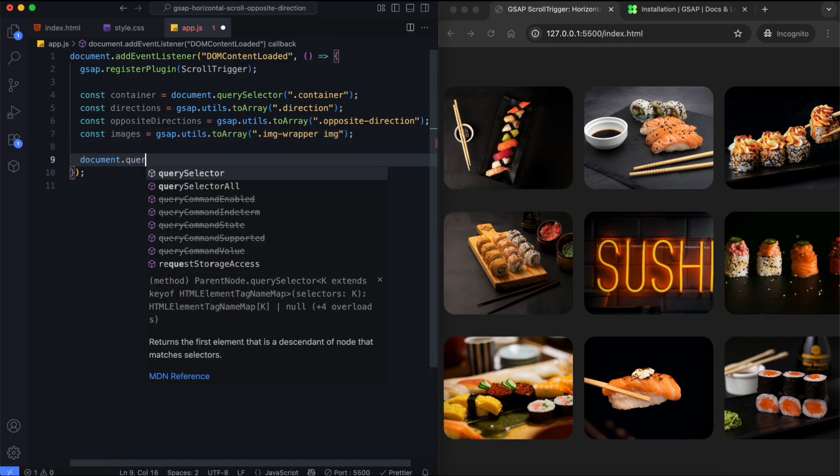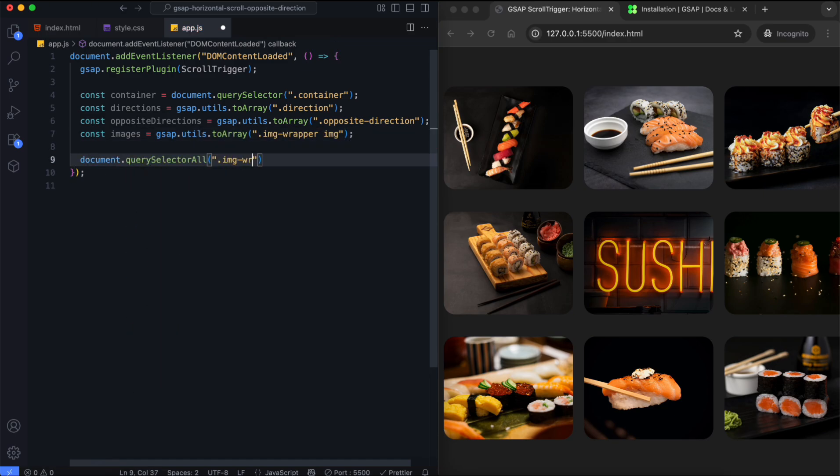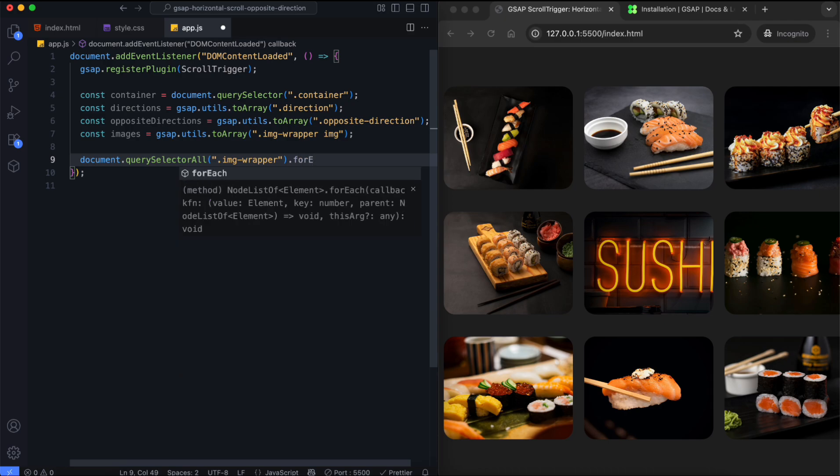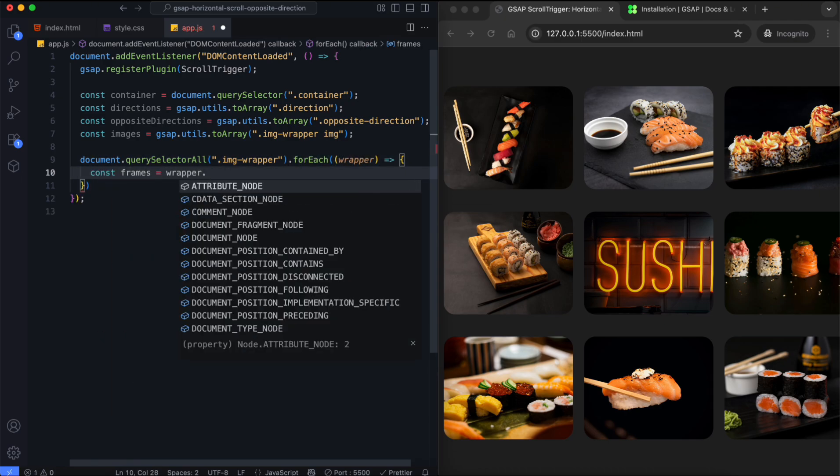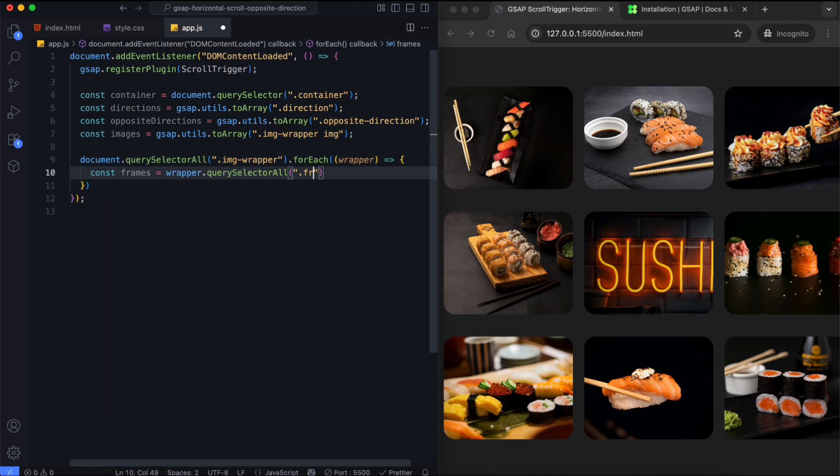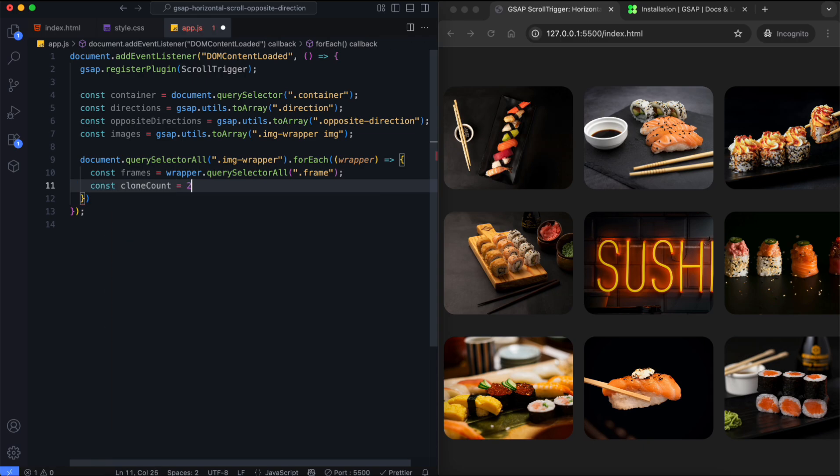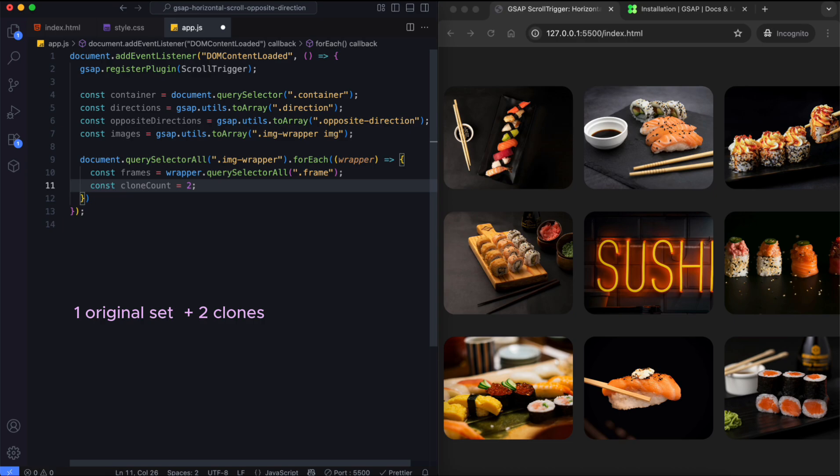Now we clone the images dynamically. For each wrapper, we duplicate its frames twice. This means we have one original set and two clones, so there are three sets in total.